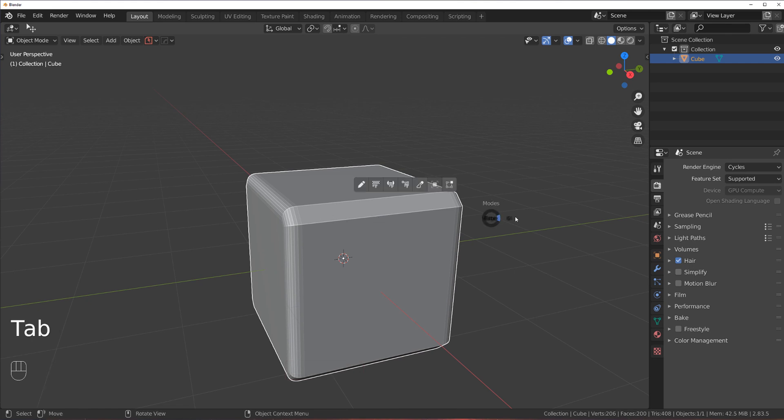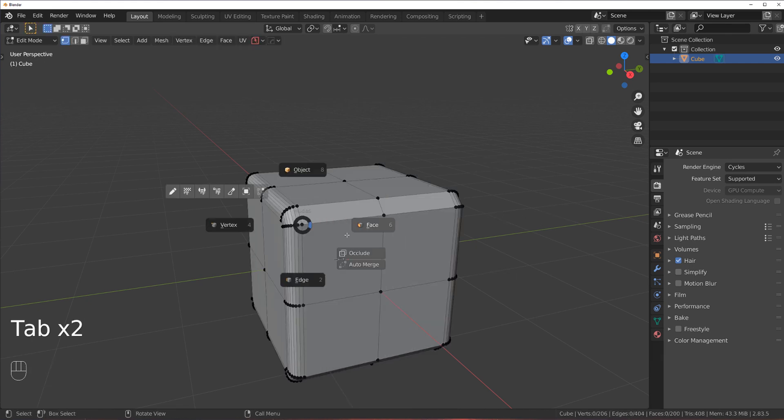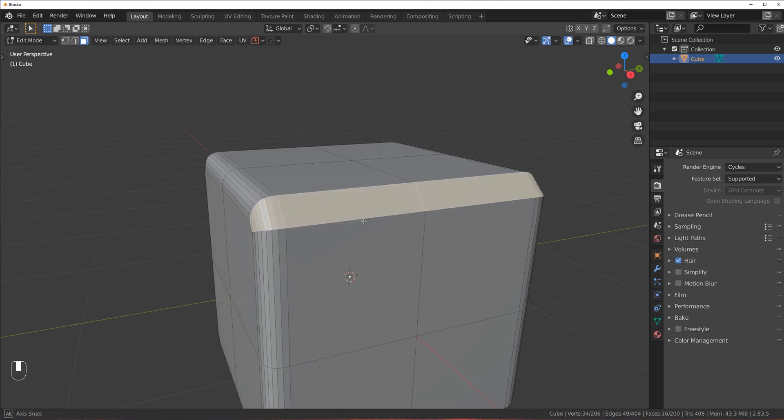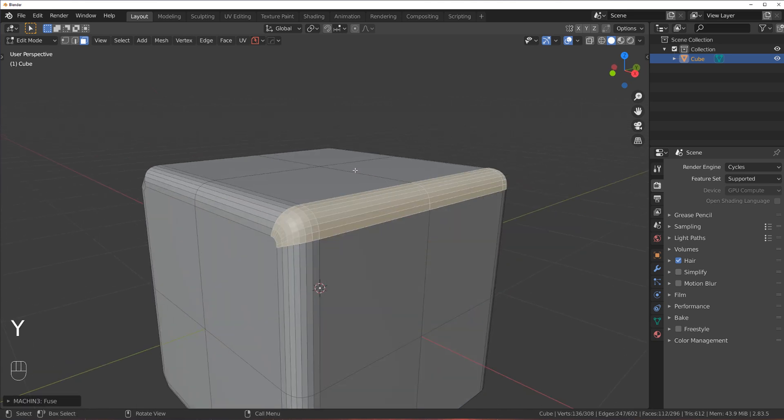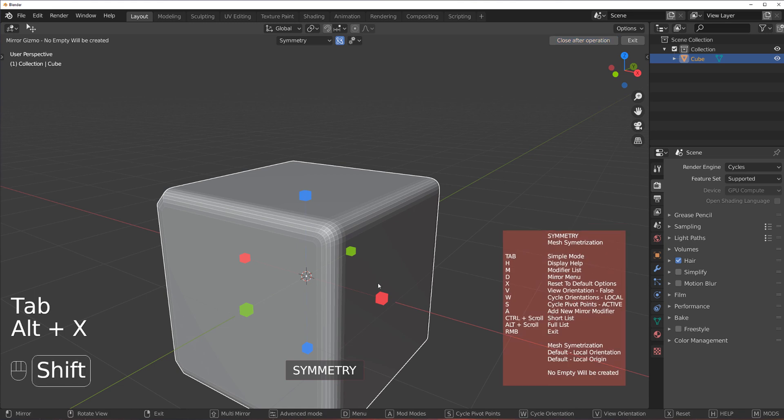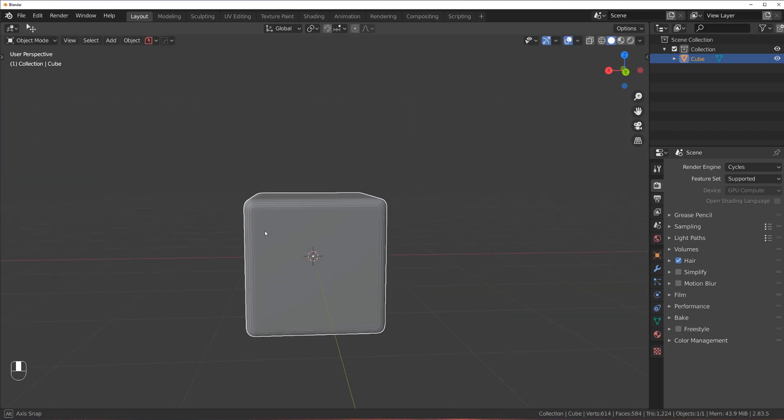So now I can go ahead and create bevels. So I could fuse this one, and I could just copy it to all sides. And now I got a beveled cube.